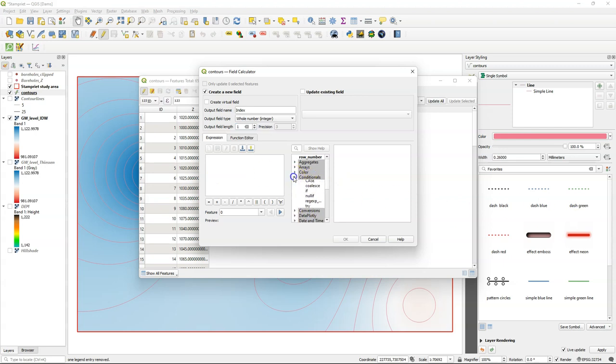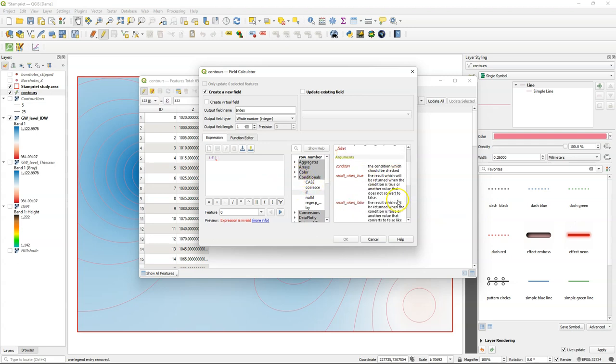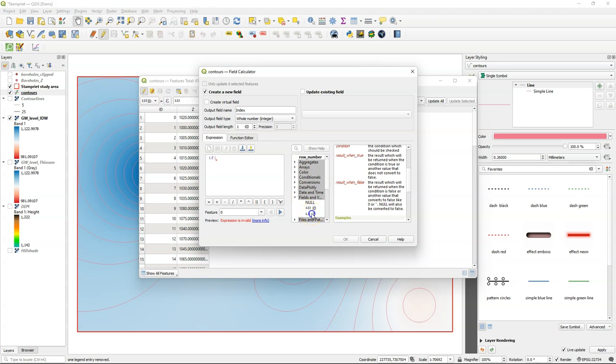And the conditional that I'm going to use is the IF. And if you select a function here in the middle you can find the explanation and examples on the right side. So here I say if the z field,